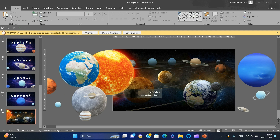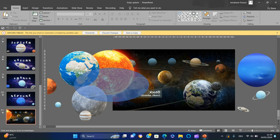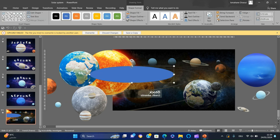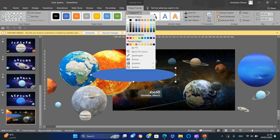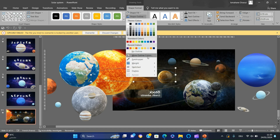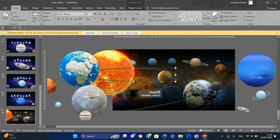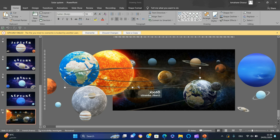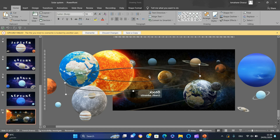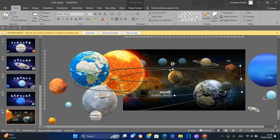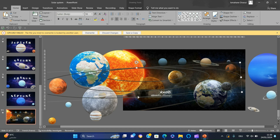The next step is to make the orbits. To do this, we will insert a circle, remove its fill, and add a solid outline and resize it to fit the orbit in the image. Duplicate the circle and make it fit the next orbit. Redo the process until you complete all the orbits.